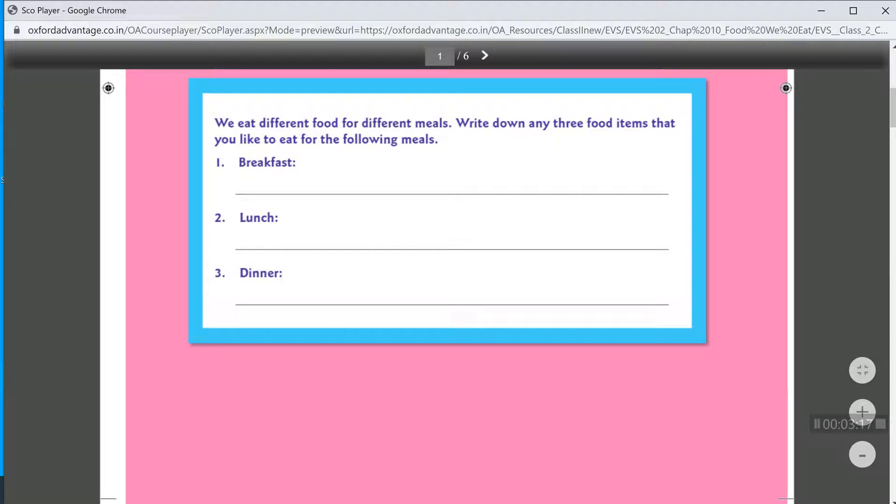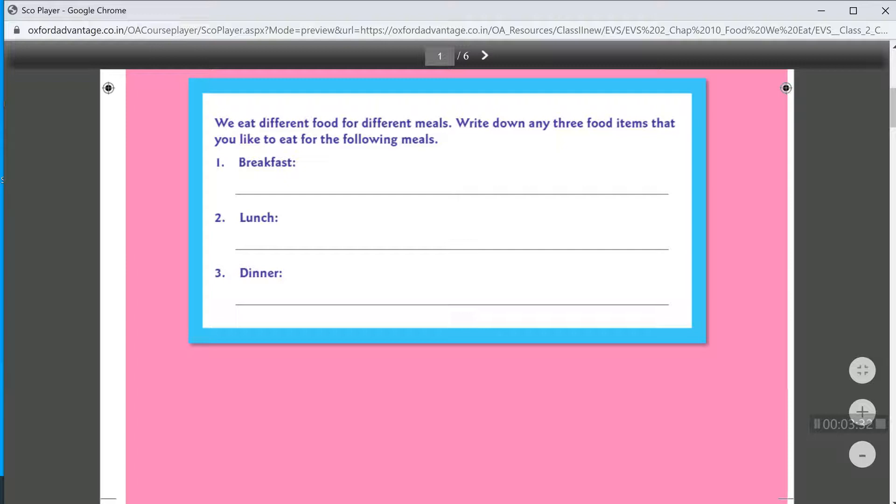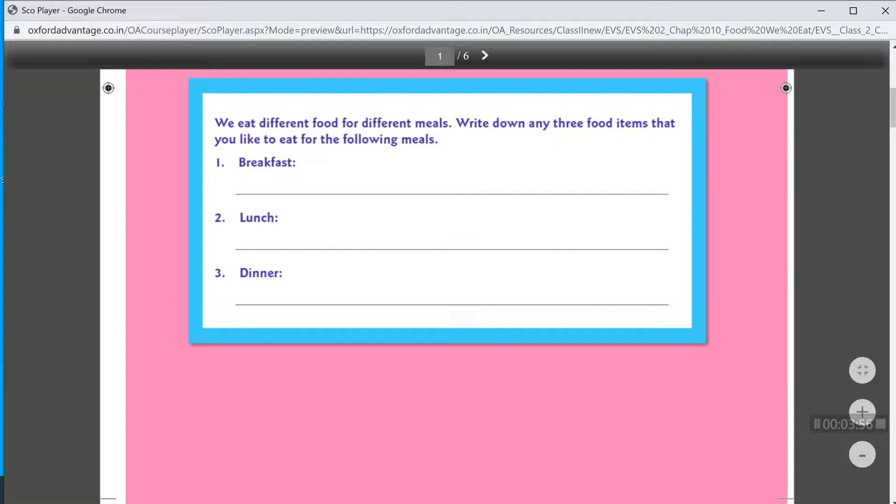Then in the lunch, rice, vegetables, and pulses. And in dinner, we eat fish, spinach, green vegetables.